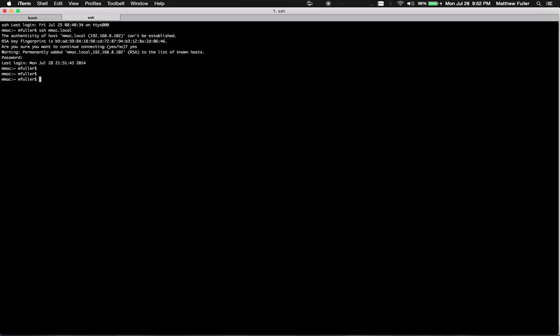If you want to specify a specific user, you can do SSH username at mac.local, whichever you want. Basically it just has to have a user account that exists.